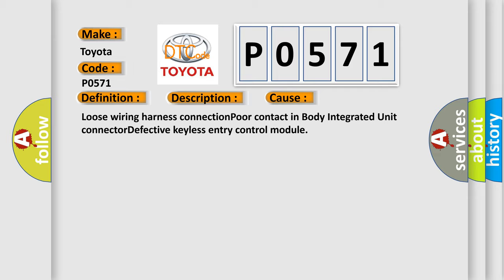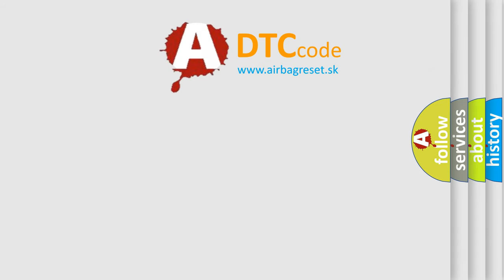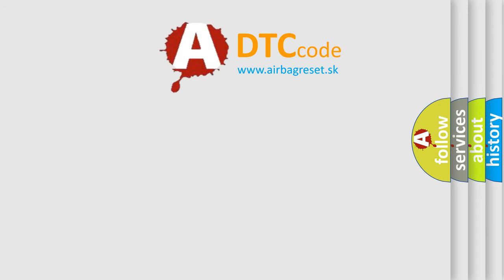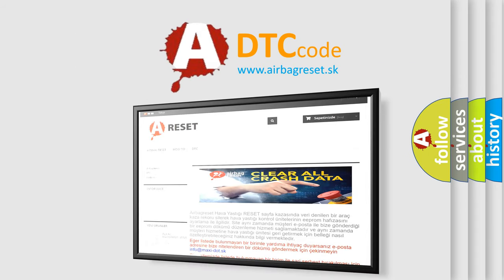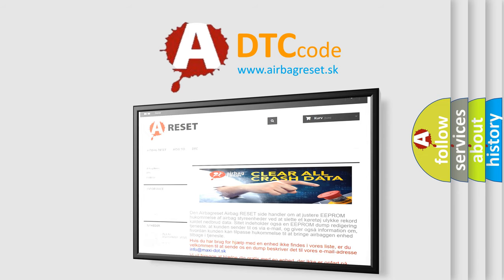The Airbag Reset website aims to provide information in 52 languages. Thank you for your attention and stay tuned for the next video.